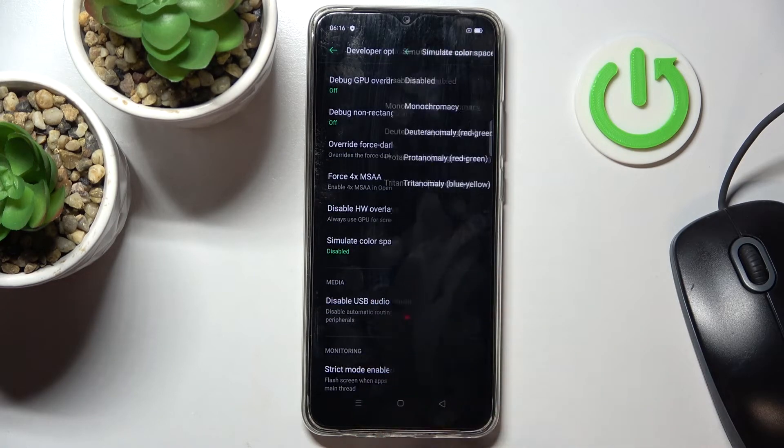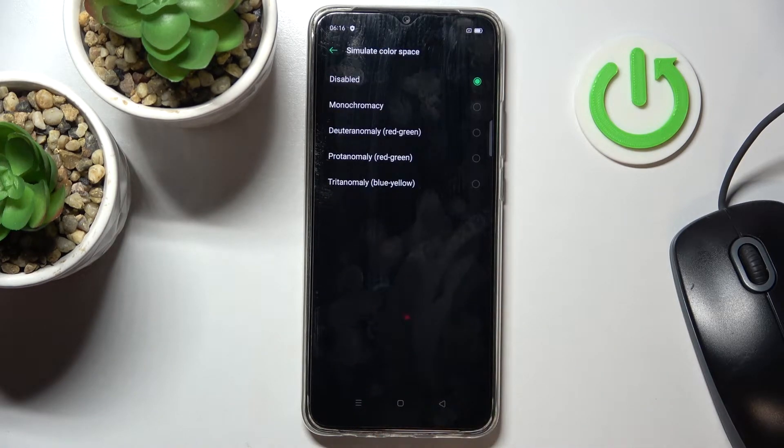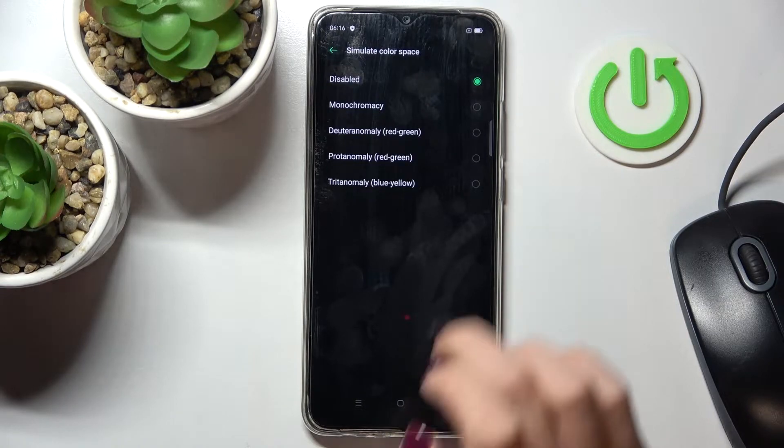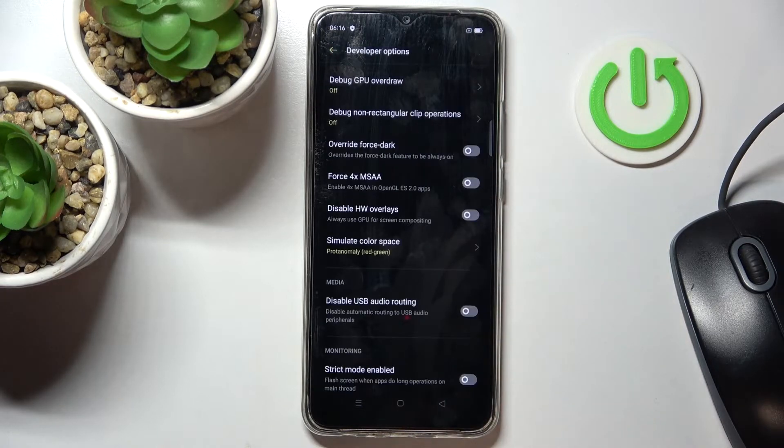It's right here. And now you can pick the monochromacy, red-green, second option of red-green, and also blue-yellow.